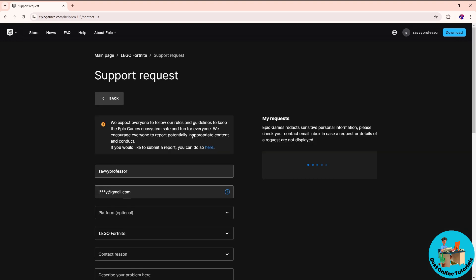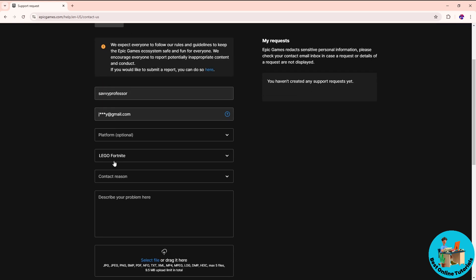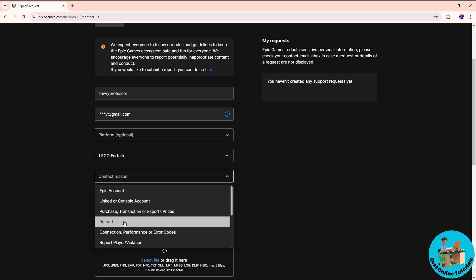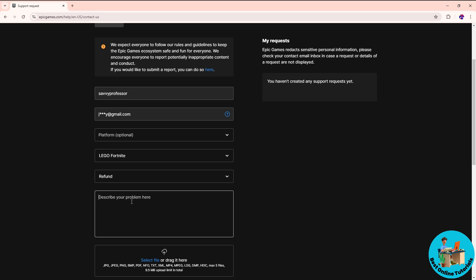Now once you are signed in, as you can see, you will have your support request. From here, just simply provide your contact reason. Let's say I'm gonna go for a refund.